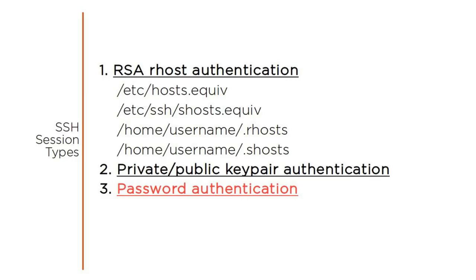If neither of the first two authentication options worked, the server will prompt the client for a password. In many use cases, for security reasons, it's preferable to try to avoid relying on a password.